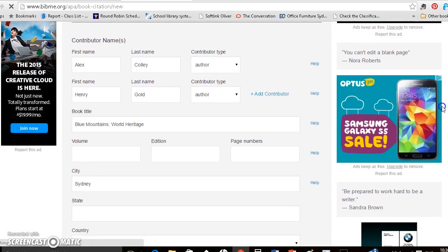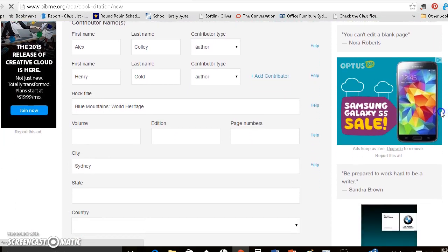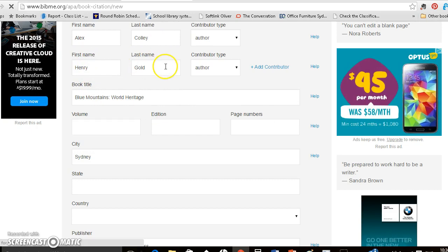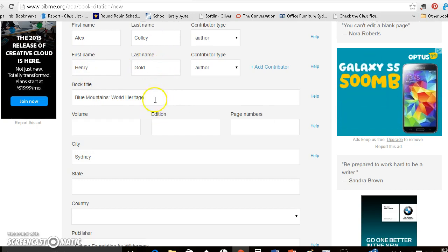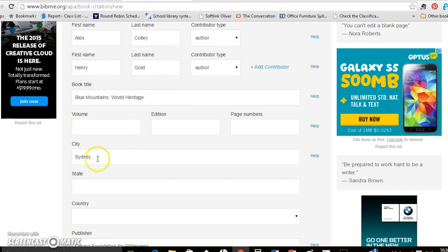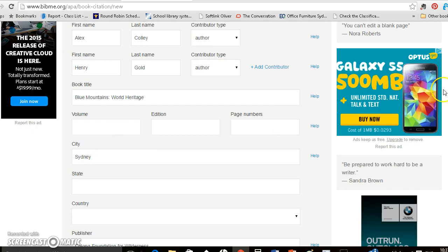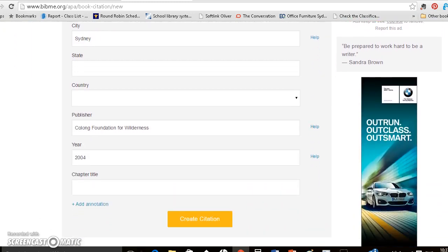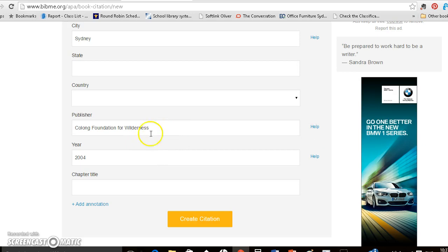So you check the authors, yes they're right and the title tells you where it's published in Sydney, that's right. By the Kolong Foundation for Wilderness and the year is 2004.